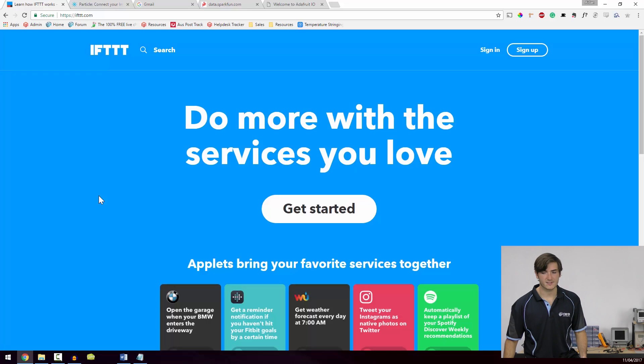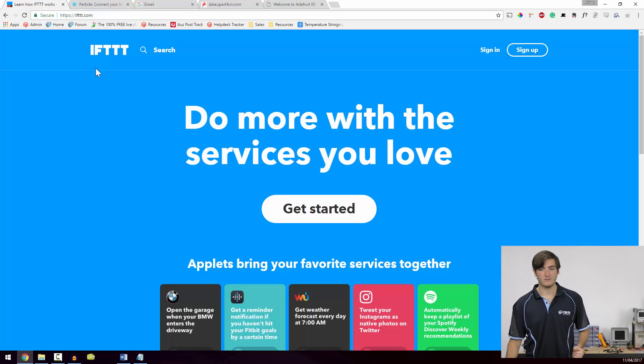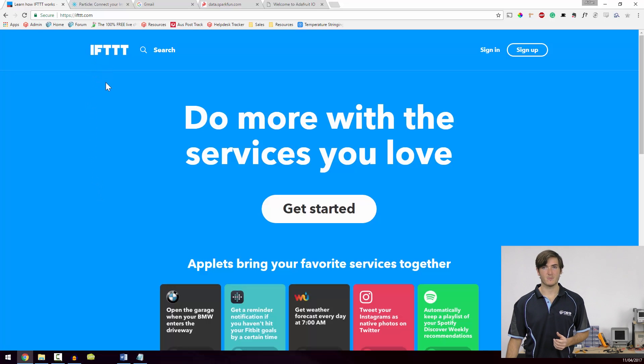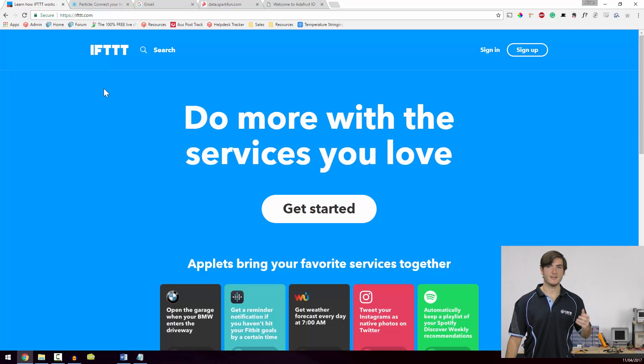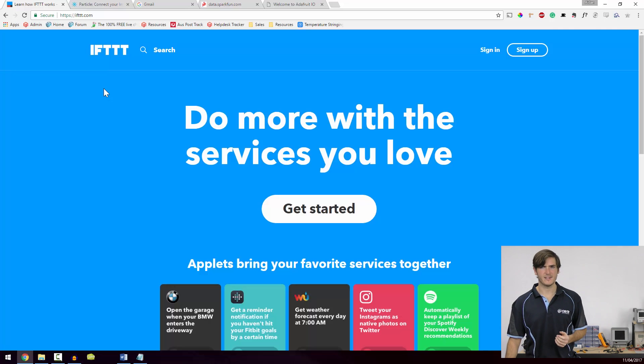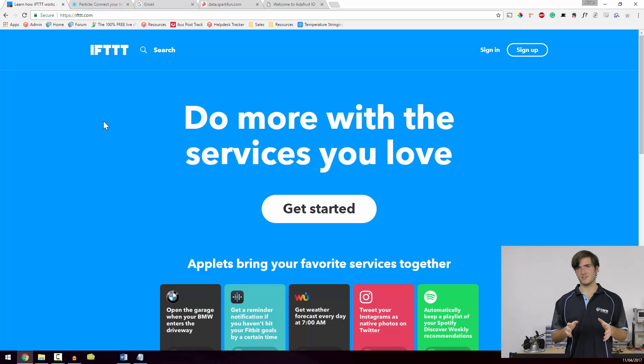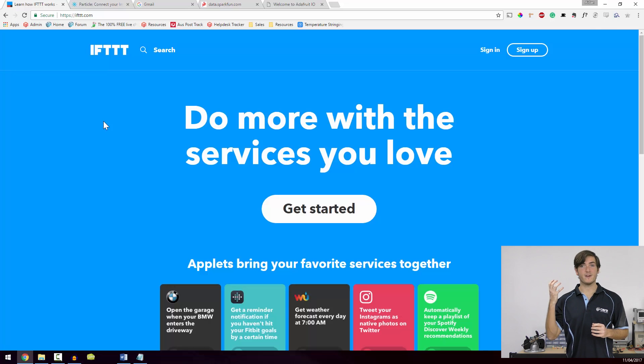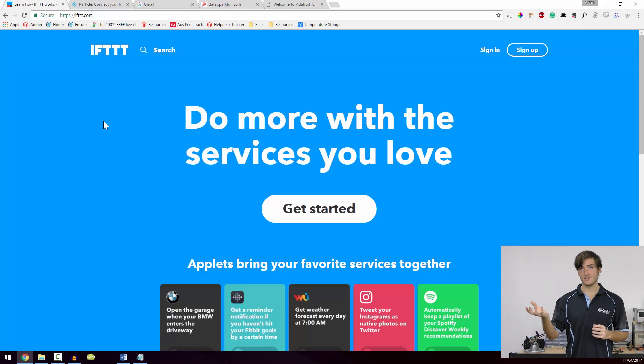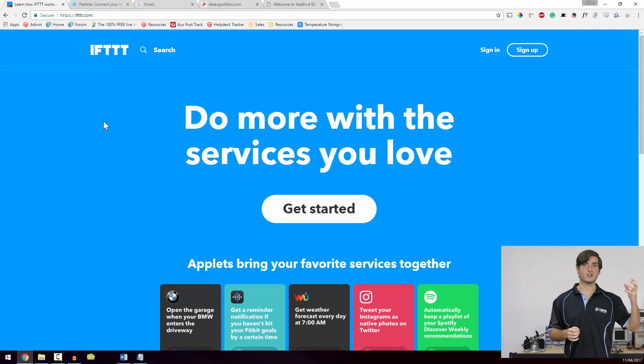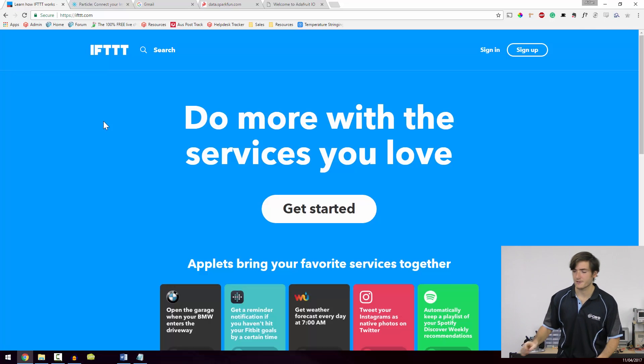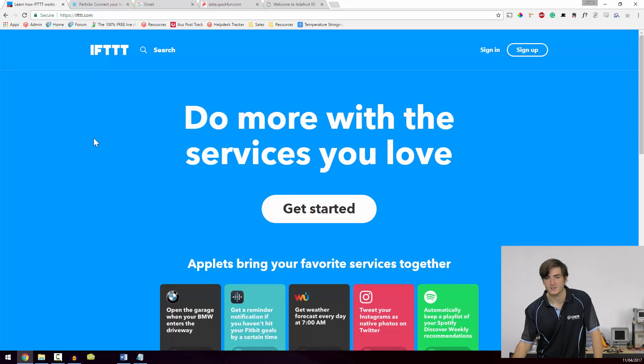Let's have a look at some Internet of Things services that we can make use of. Over on the browser, I've opened up the web page for a website called IFTTT, which stands for if this, then that. I'm just going to refer to it as IFTTT for now. IFTTT links services together. So if an event is detected on one service, IFTTT will create an action on another. Let's take a closer look.